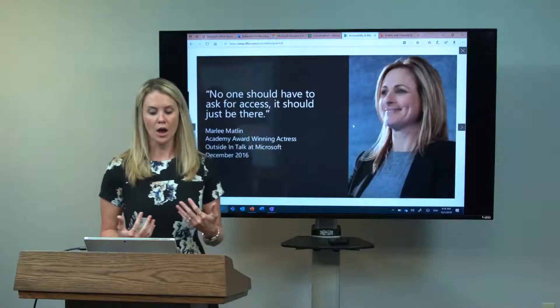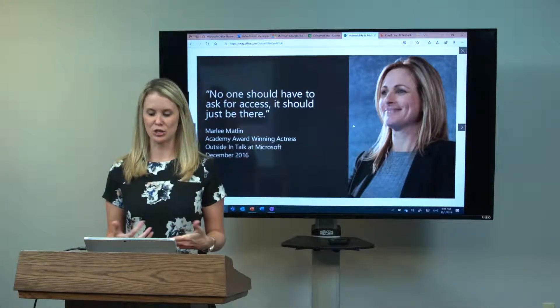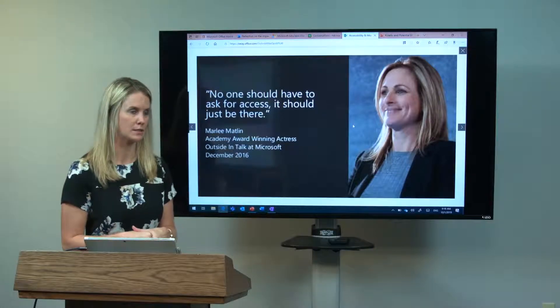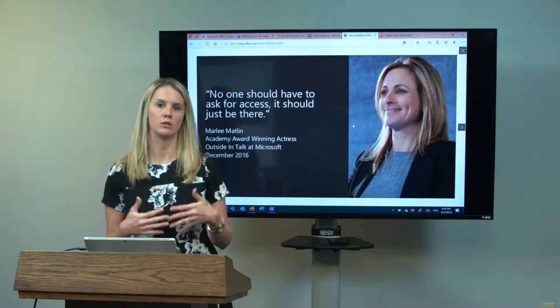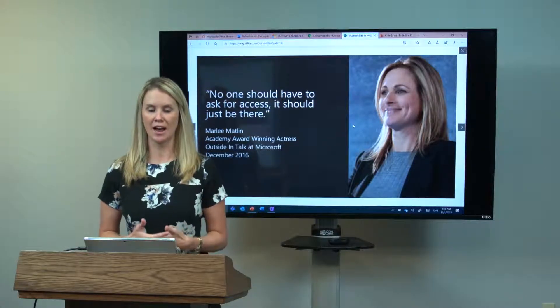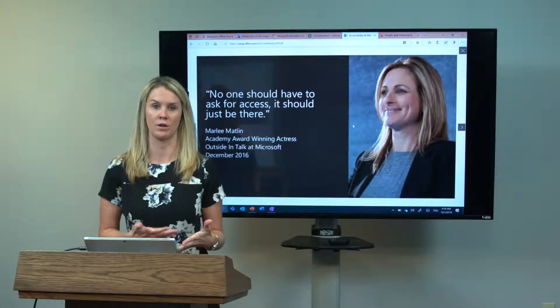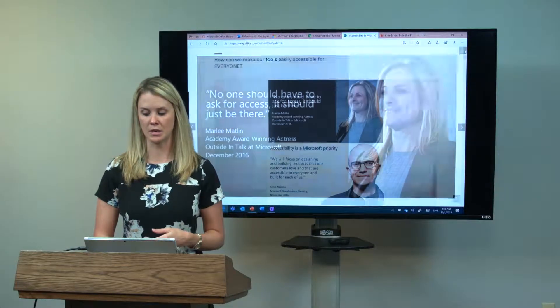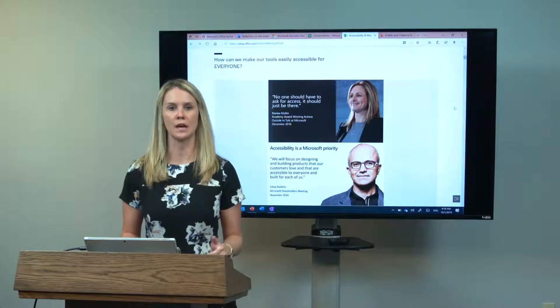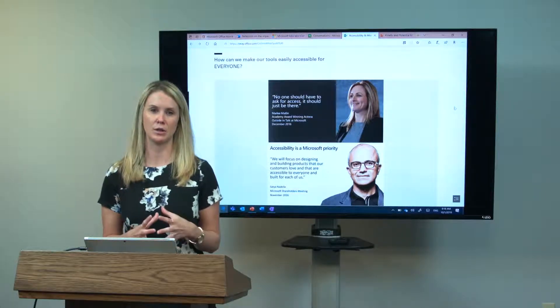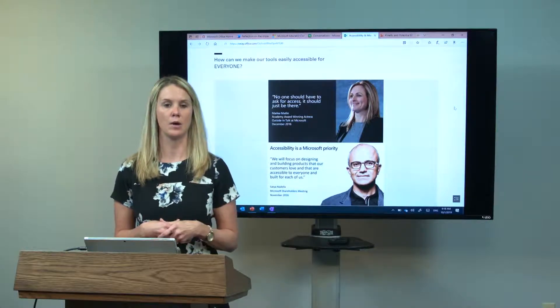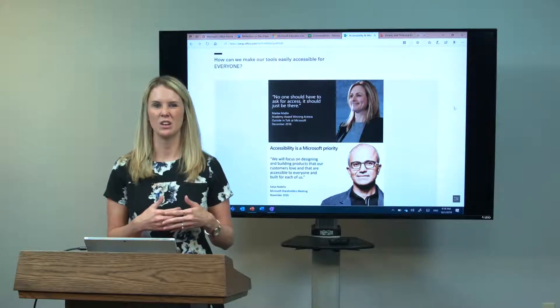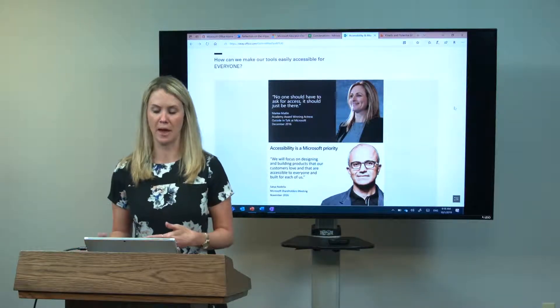I want to focus on this quote because I think this has to do with a lot of what we focus on when we talk about accessibility: no one, no student, no person should have to ask for access. It should just be there for them. That's what we're going to focus on today, because I think a lot of these tools and features are put into place so that students can take those accessibility features and tools and use them independently.